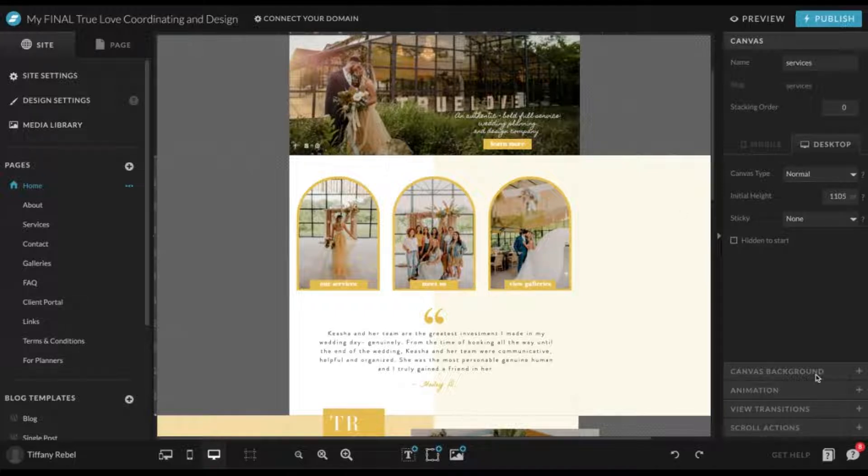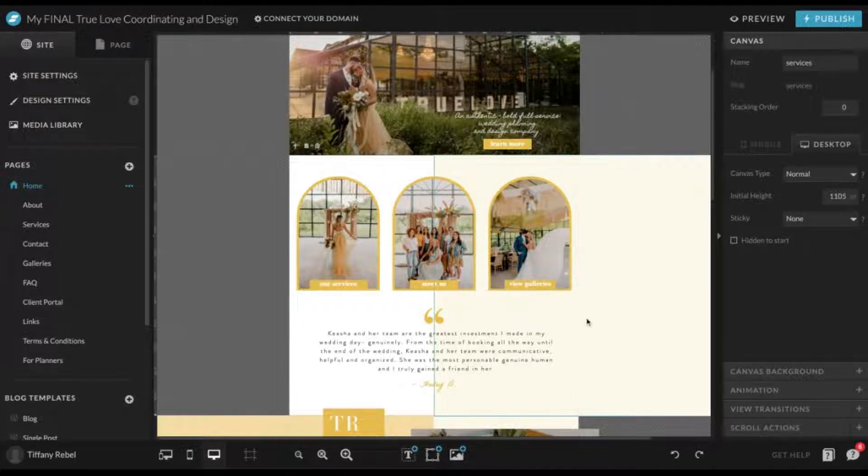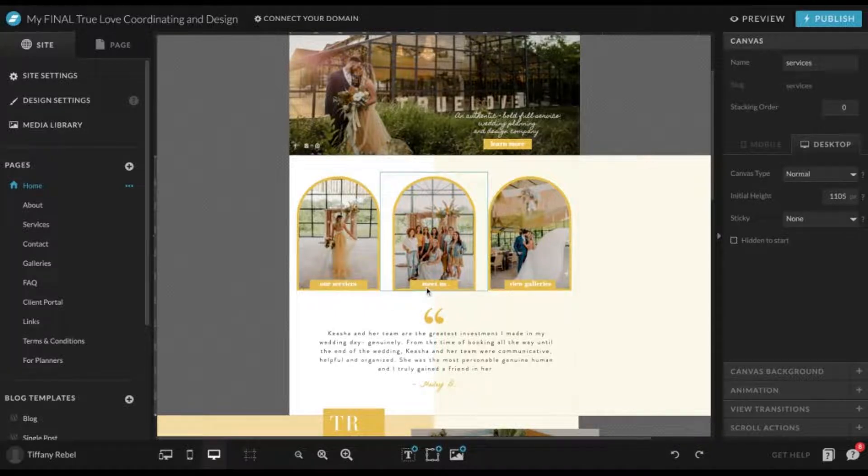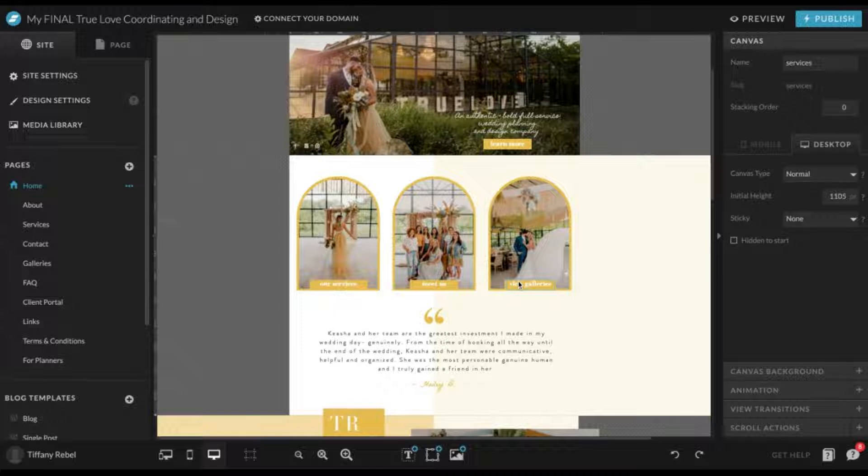For this, we're going to be looking at the specific canvas view right here. We have a bunch of click actions within it. We have links to your services page, about page, and galleries page.